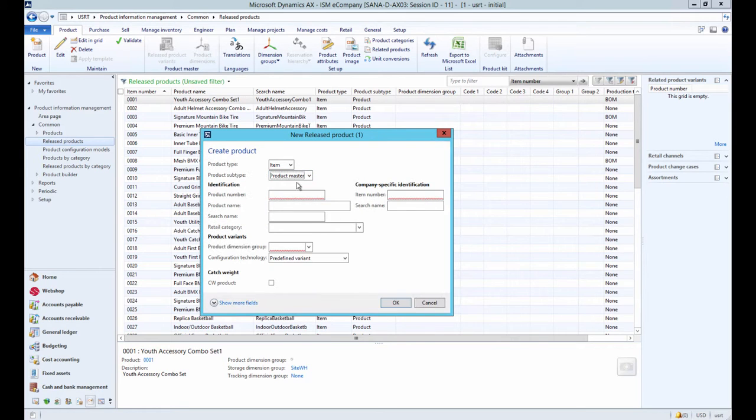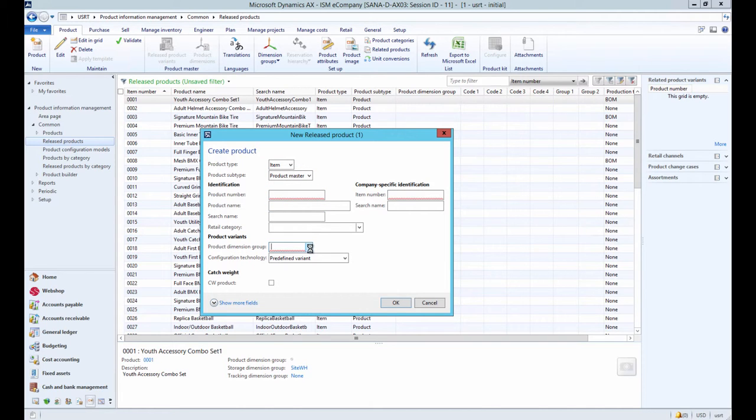But if you select product master, you can create a product with variants that are distinguished by the setup of their product dimensions.